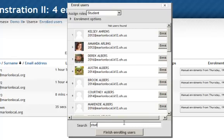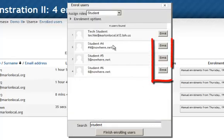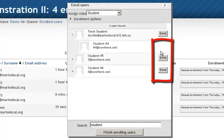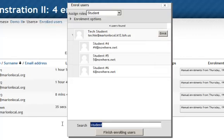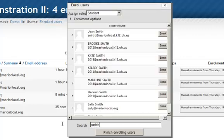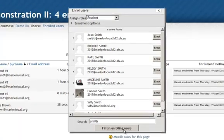So I'm going to do a search for the name student and hit enter. And there is student number four and I want to enroll that person, student five and student six. Of course if they weren't there you can always type the person's first or last name and then scroll through the list of those people and select the ones you wanted. When finished just click on finish enrolling users.